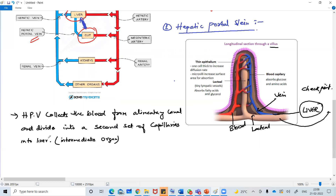The liver controls what goes in and out. Even if you are drinking any poison, the liver is going to detoxify the toxic effect. It acts like a checkpoint at a toll plaza between cities. In the same way, the liver is the checkpoint between food and the body - it checks everything.